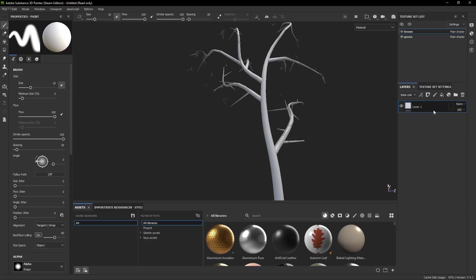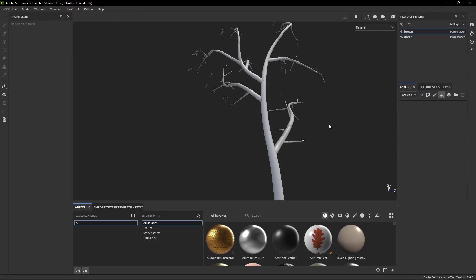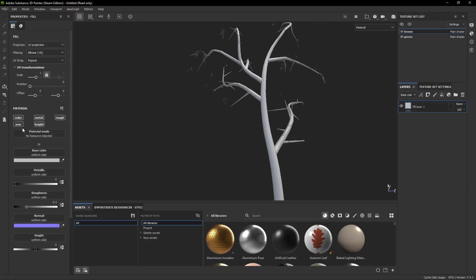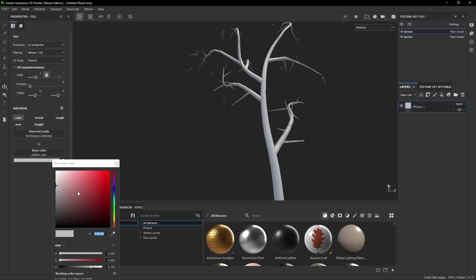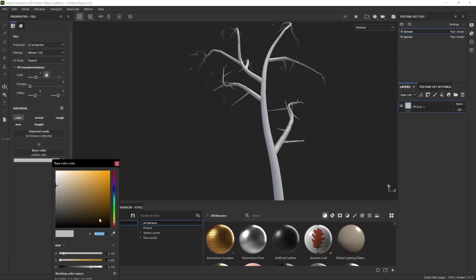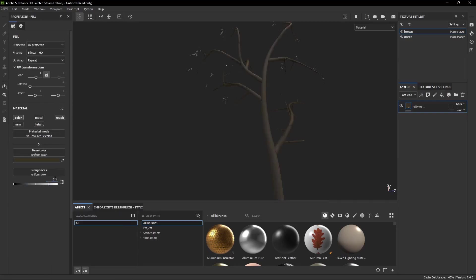We're starting with the wood and just add a new fill layer by pressing this bucket. Only activate the color and roughness because we don't need the other ones. Give it a dark brown color and increase the roughness to something really high like 0.8 or 0.9.